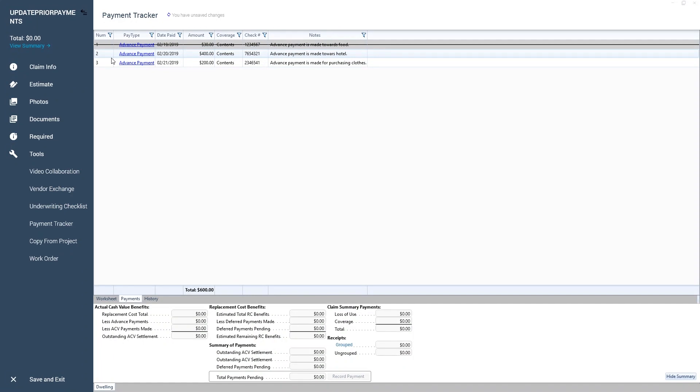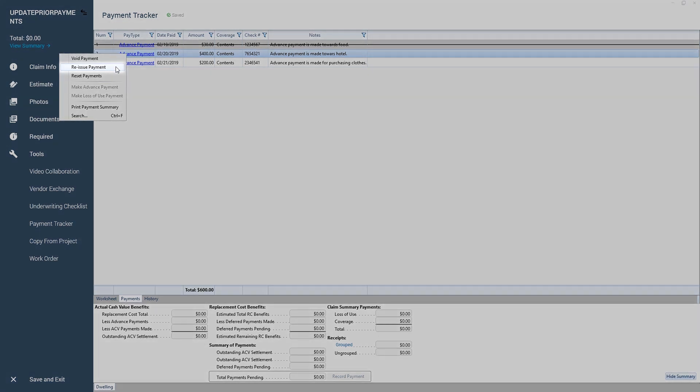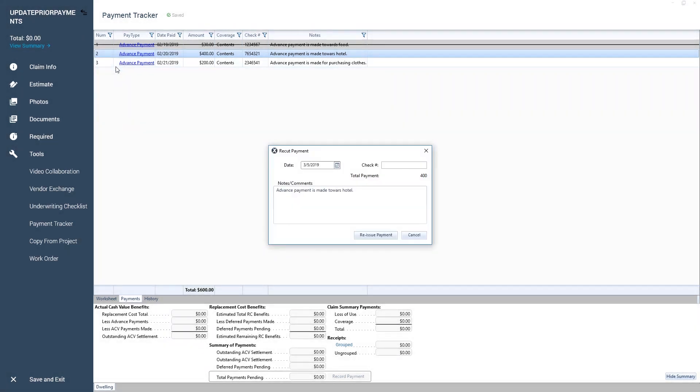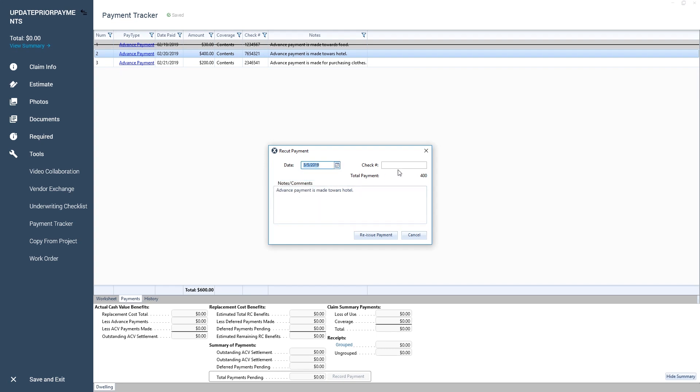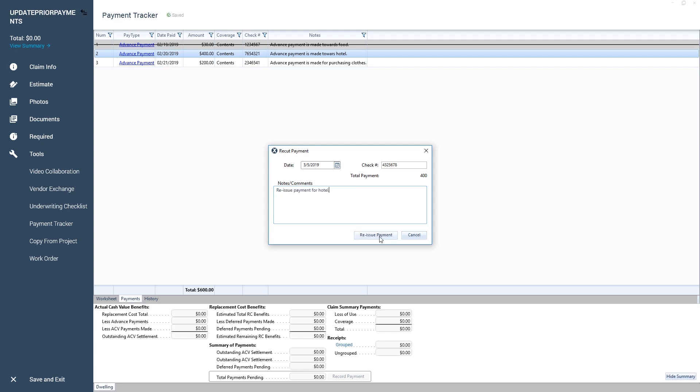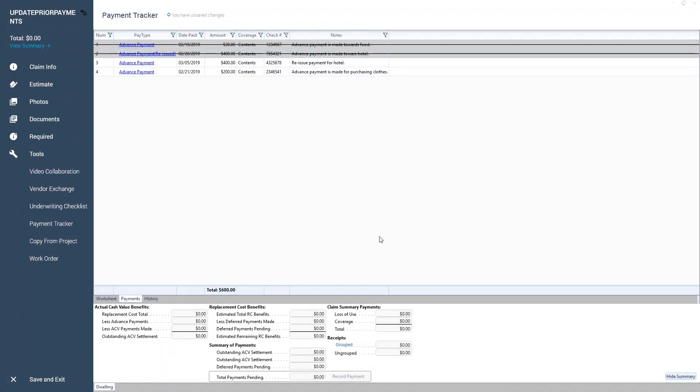To reissue a payment, I'll right-click on the advanced payment I want to reissue and select Reissue Payment. I'll enter a new date, check number, and add any notes needed for the payment. Then, I'll click on the Reissue Payment button. This will cancel the old payment and mark it as reissued.